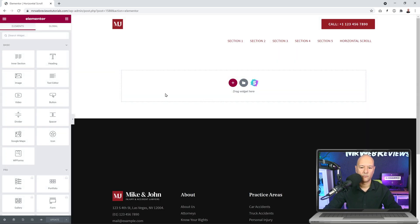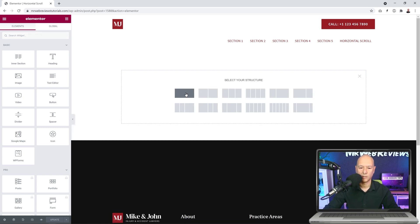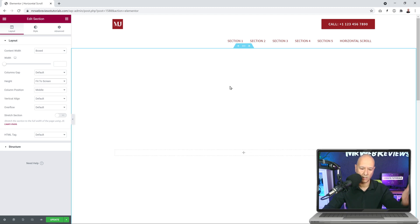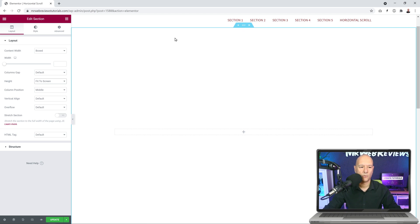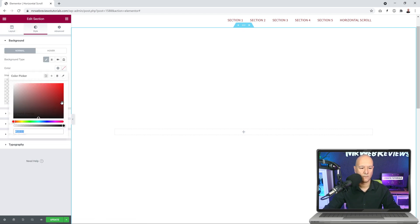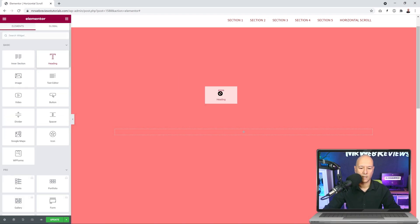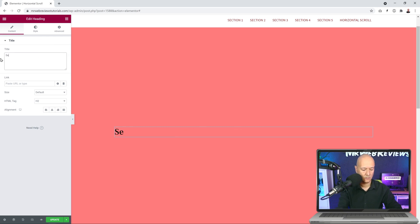From here we're going to create our different sections. We'll create one section, then duplicate and change settings as we go. Select one column, and for the height we're going to set it to Fit to Screen so it takes the whole screen height. Now we can add a background color — let's go with a pinkish color — and add a heading called Section Number One.